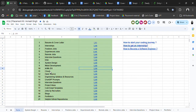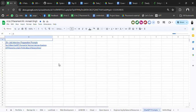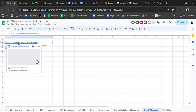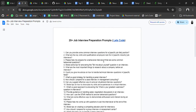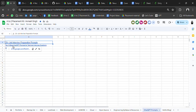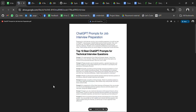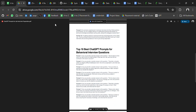Then we have cloud resources, open source resources, engineering syllabus resources, and ChatGPT prompts. There are 25 job interview prompts — with these prompts you can prepare for your interview. There's also a top 10 best ChatGPT prompts for technical interview questions and prompts for behavioral interview questions.